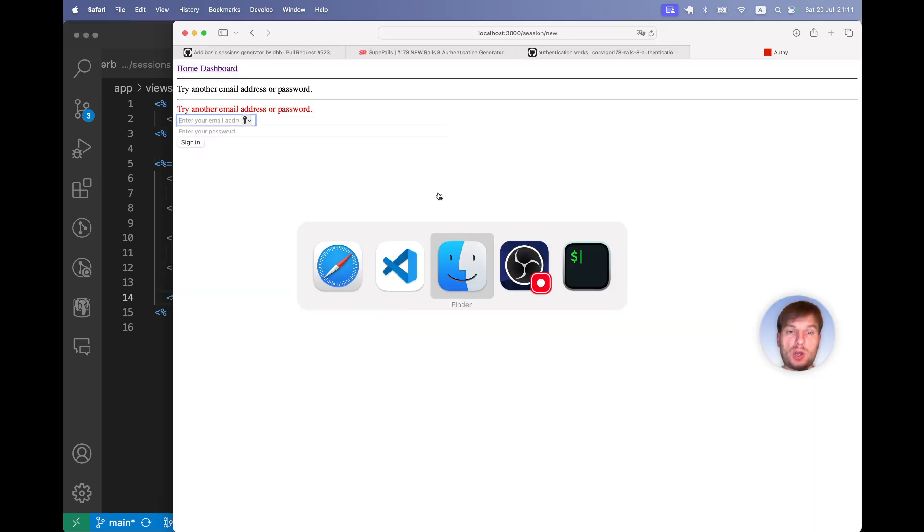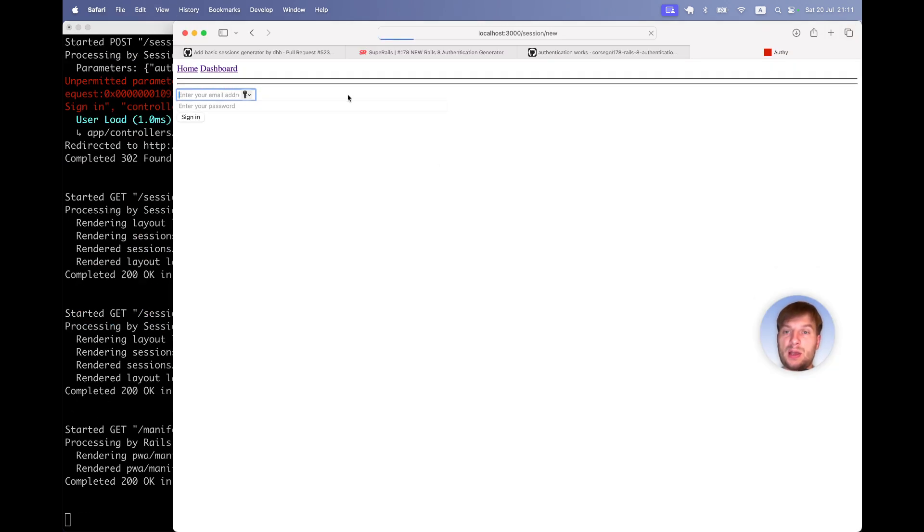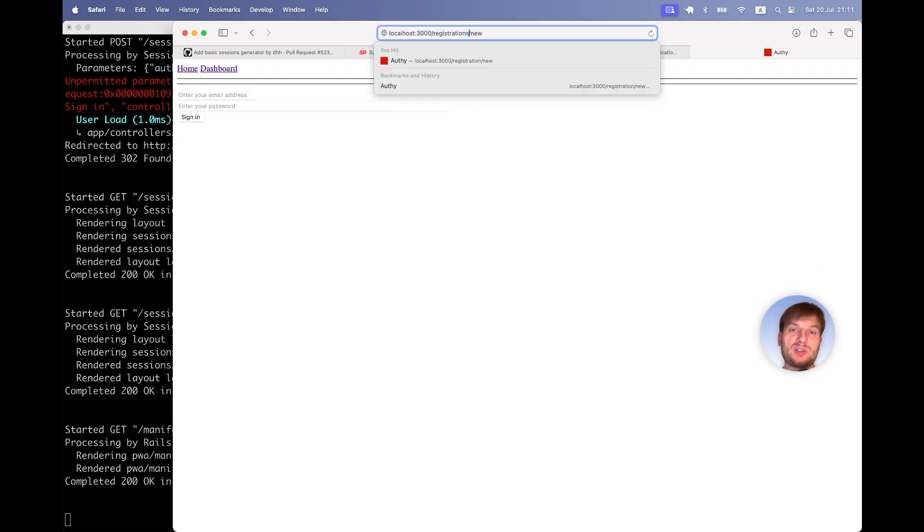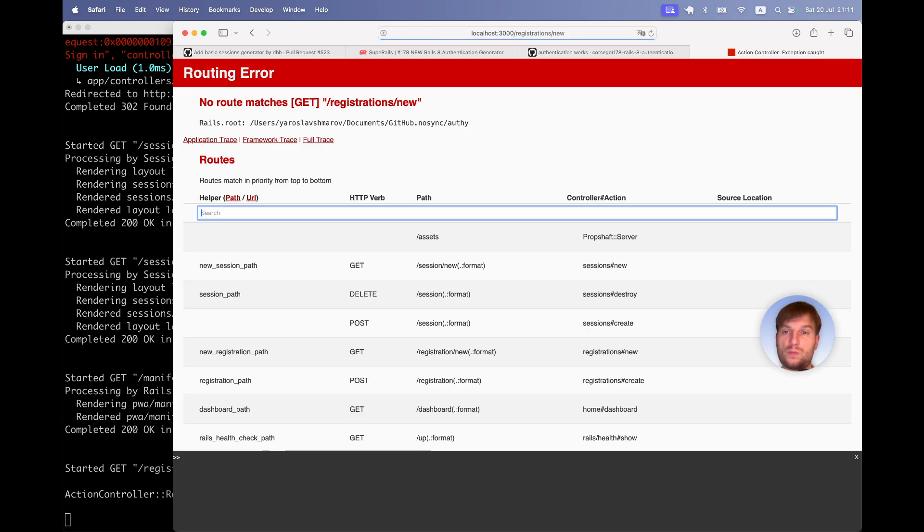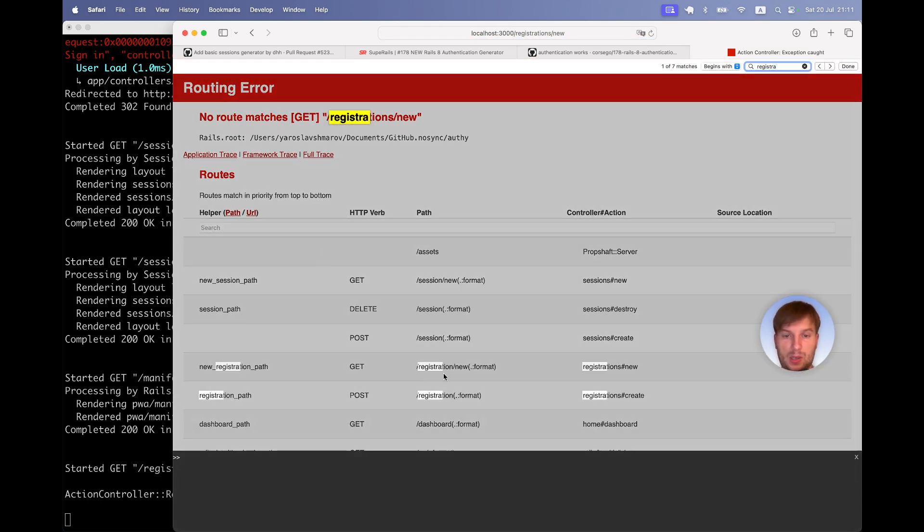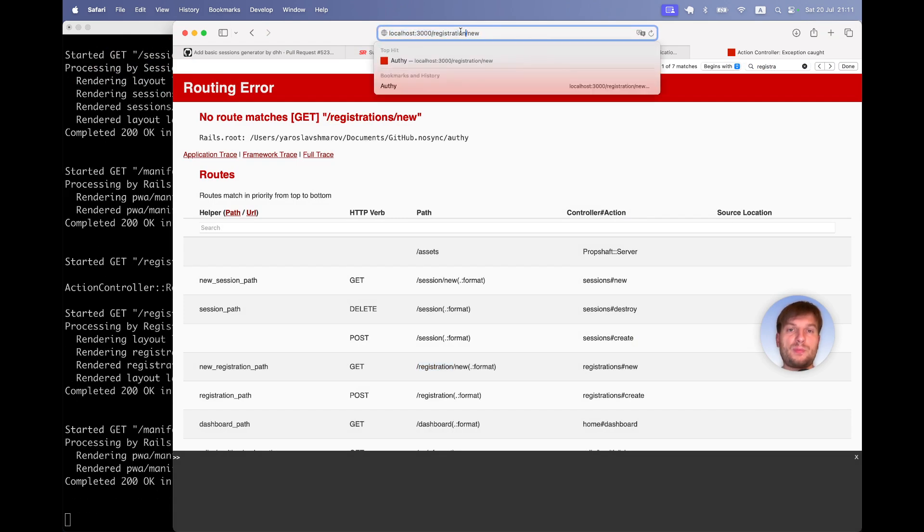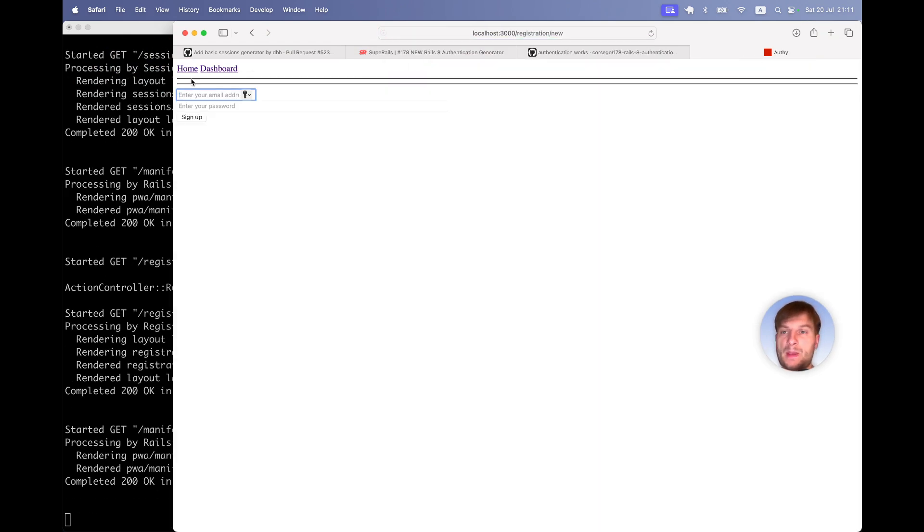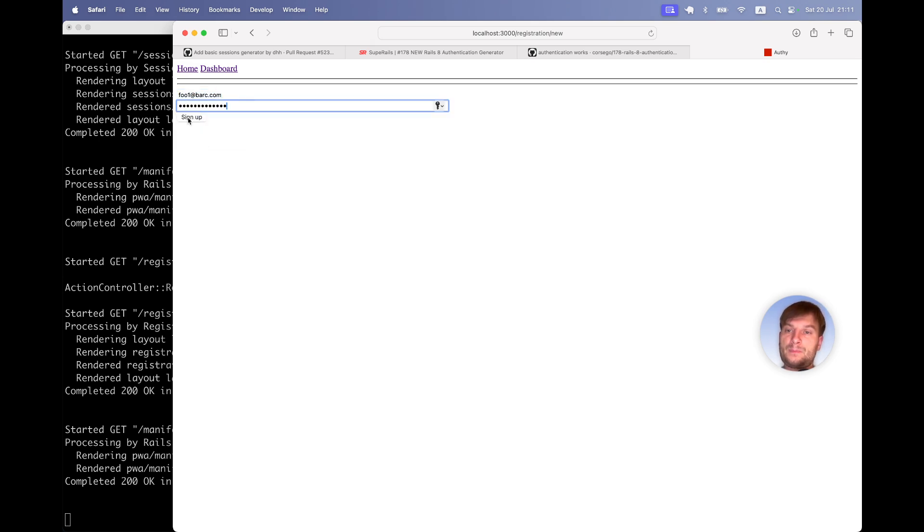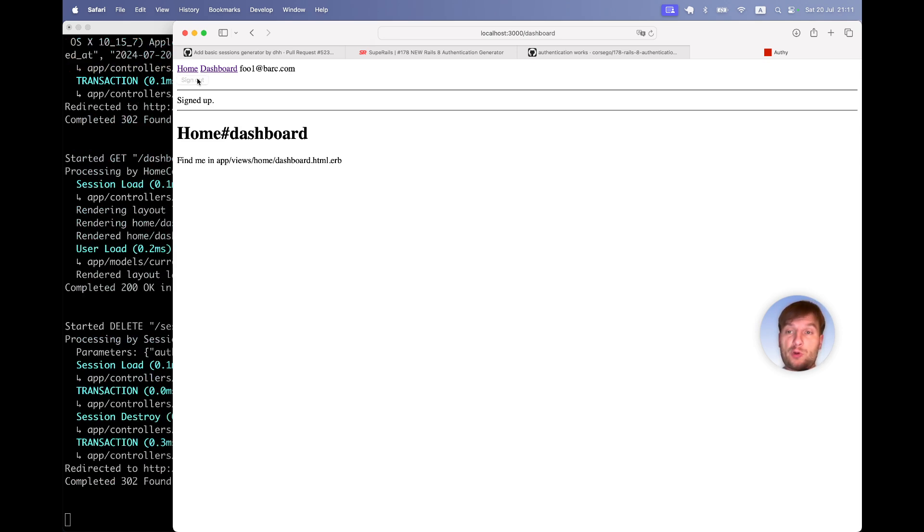So I have the server running. I will go to not sessions new but registrations new. It should be registration not plural. Here I have this form, email and password. Let's try to create a user. Sign up. And I seem to have signed up successfully. It seems to be working.